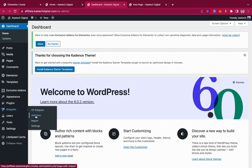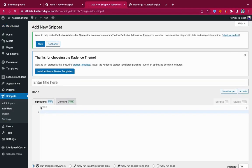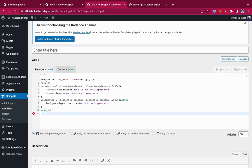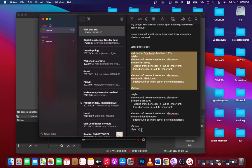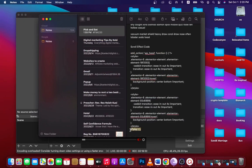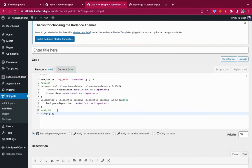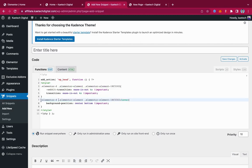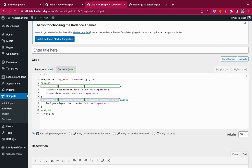Go to the Code Snippets dashboard and add a new snippet. The snippet type should be a Function snippet. Paste the code I give you. Now the code is not complete because we need to add in specific IDs. There are two things in this code that we need to change to make it work.